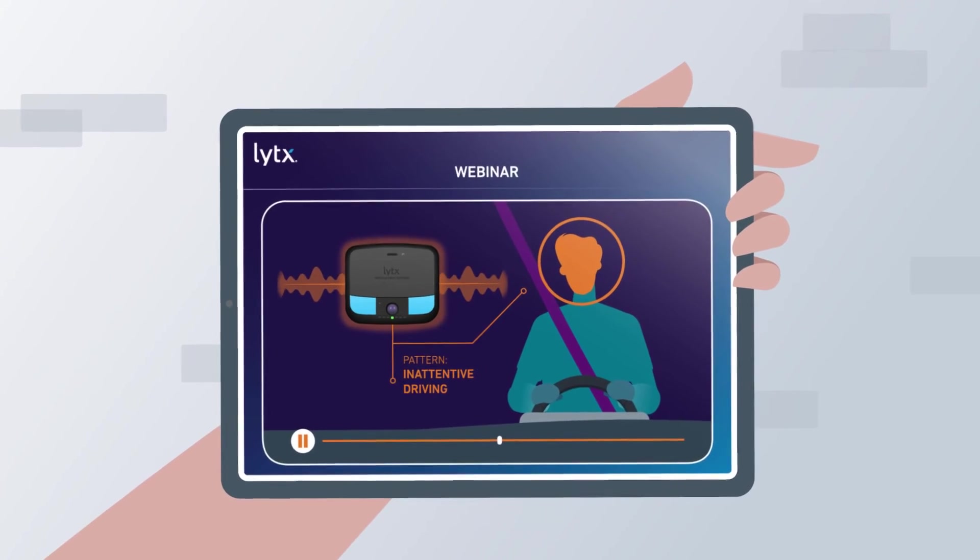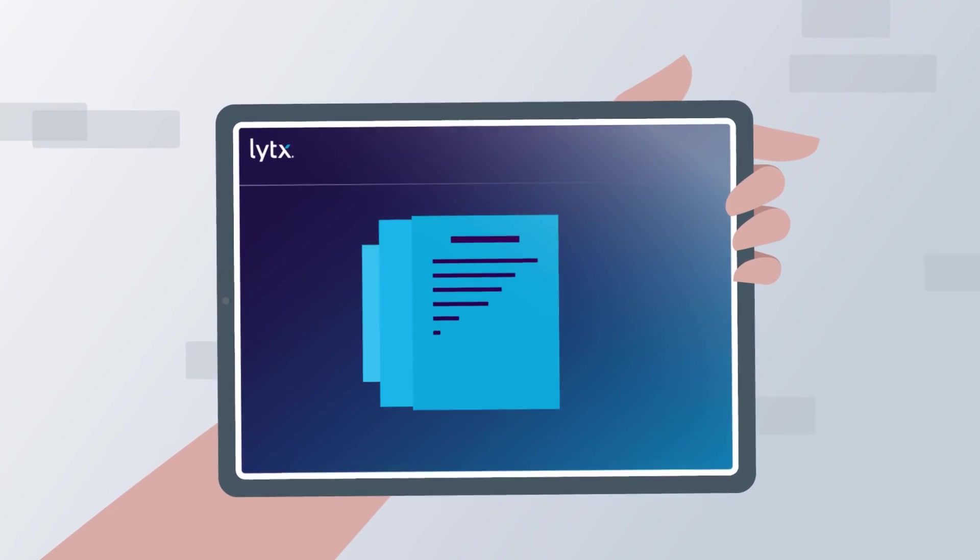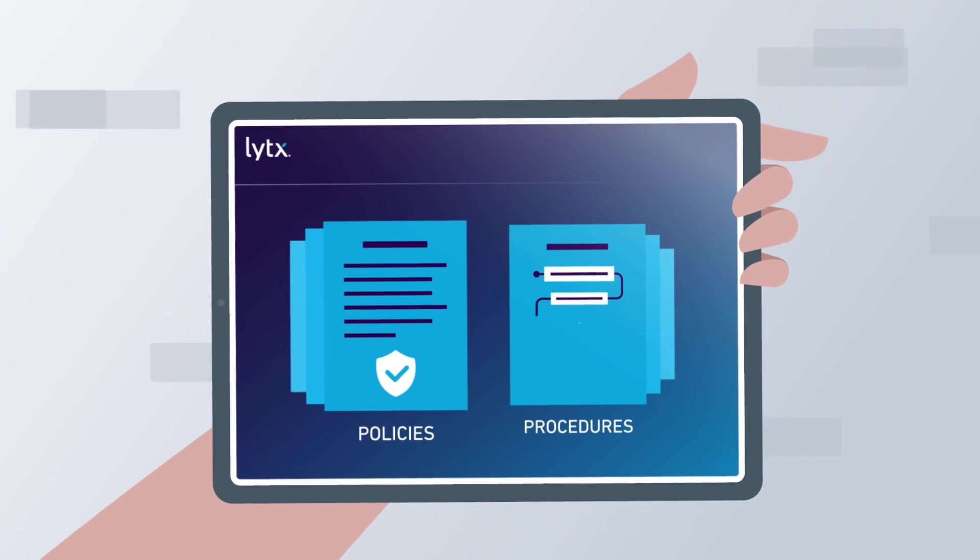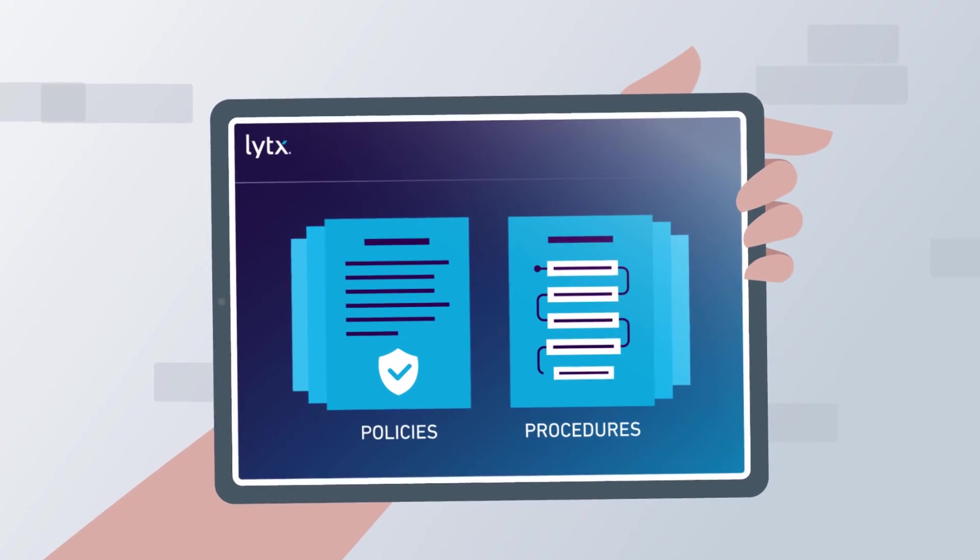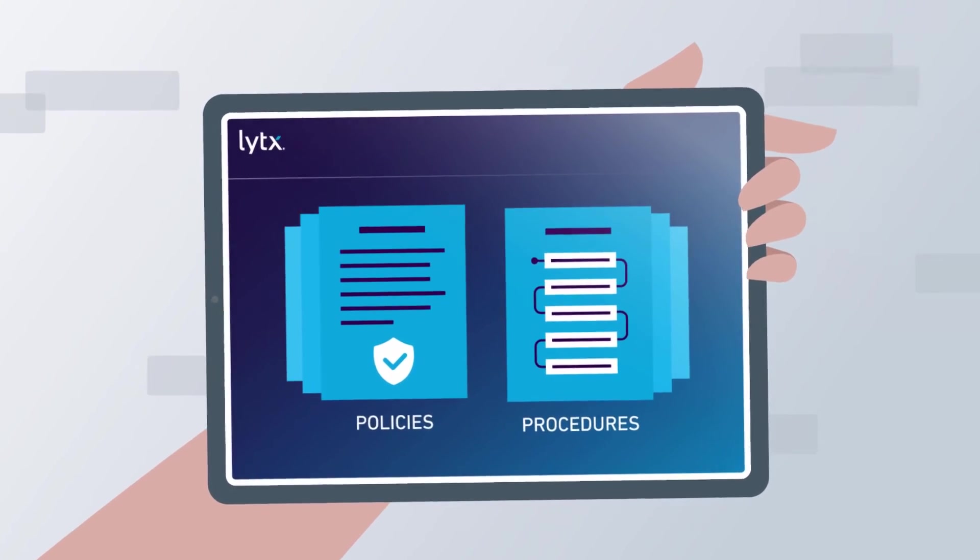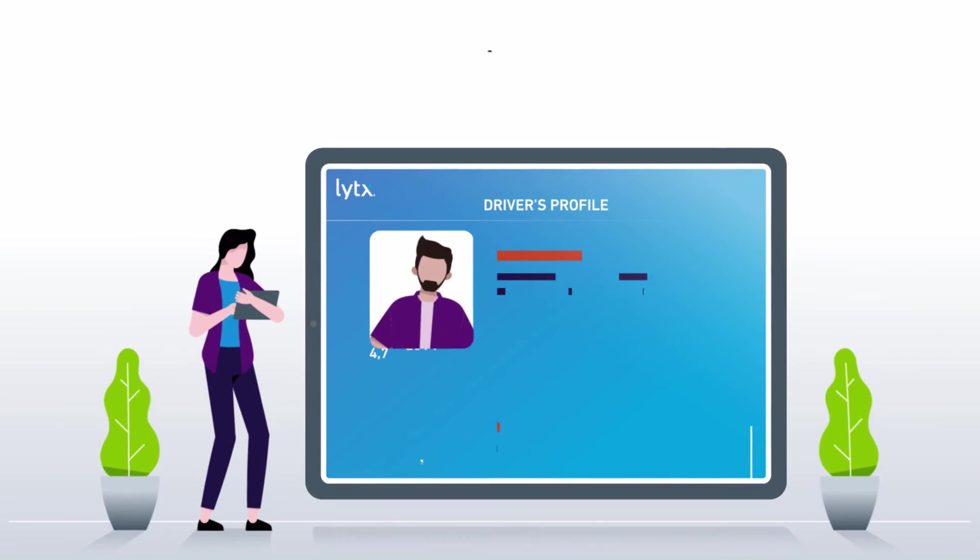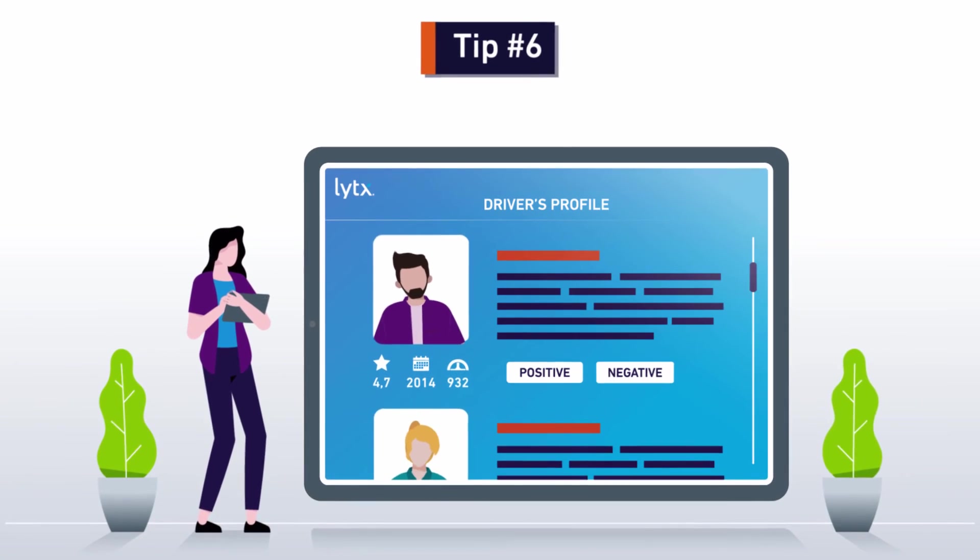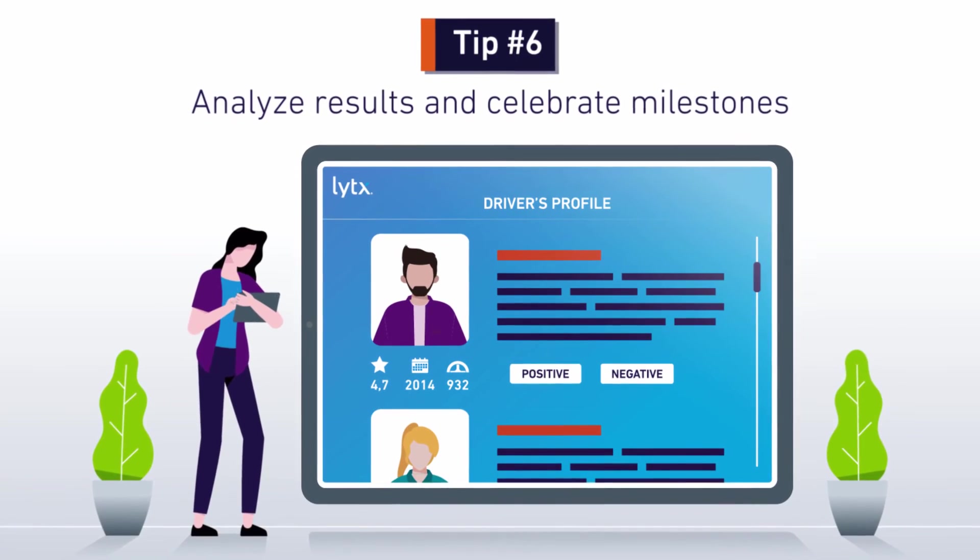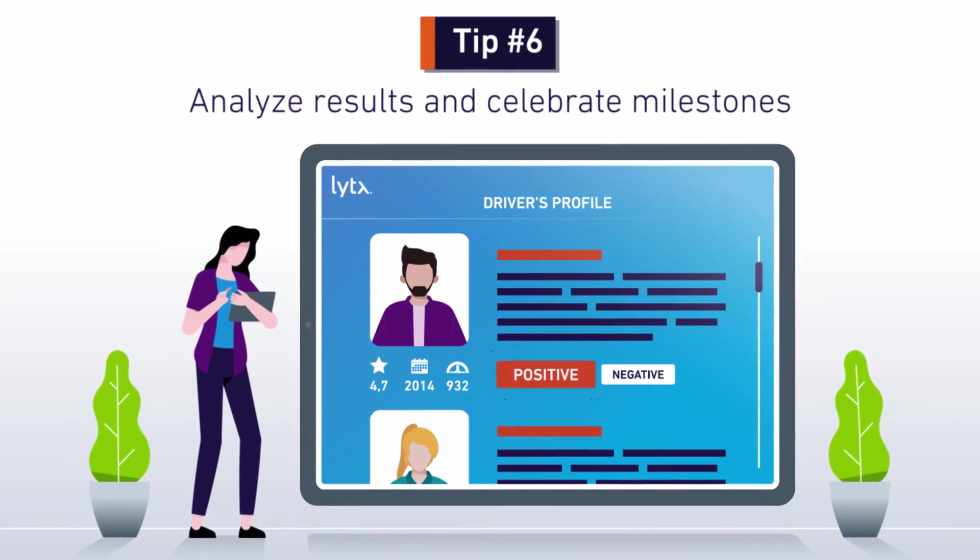If you have any changes to policies and procedures, make sure they're fully educated on these changes too. Finally, a key part of success is to analyze your results and celebrate milestones along the way.